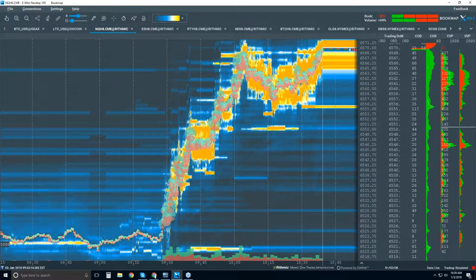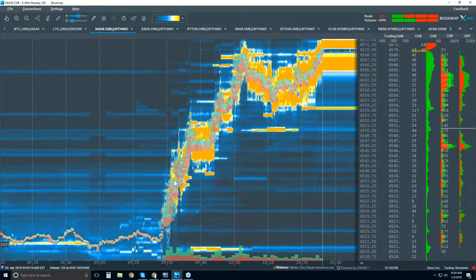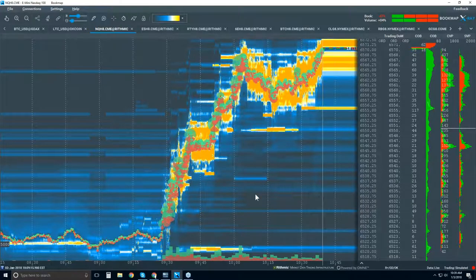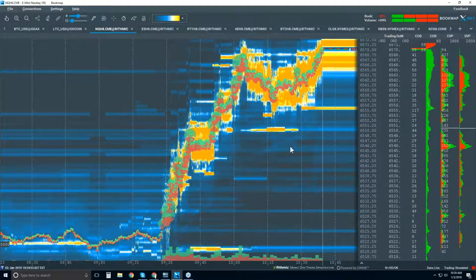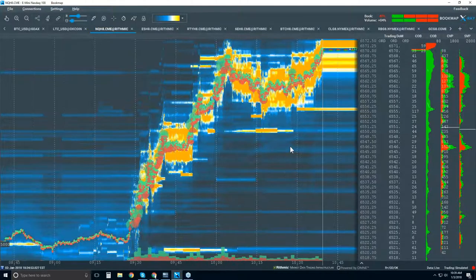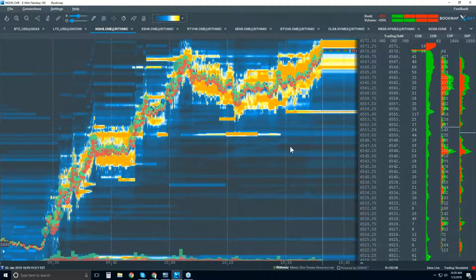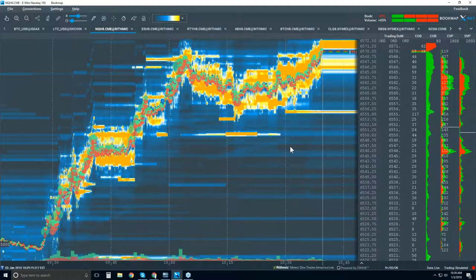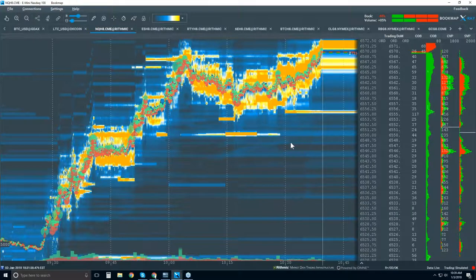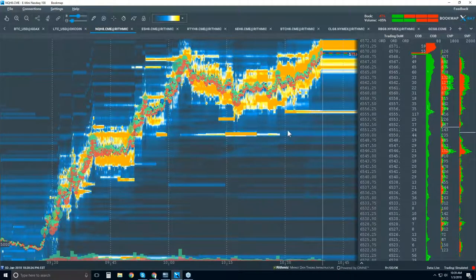Let's jump in here and go through some of the components and features in the chart. You can see the new colored heat map in Bookmap. The grayscale version is what you'd be looking at if you're in the current trial, but the new version has some color variations. It's quite nice.